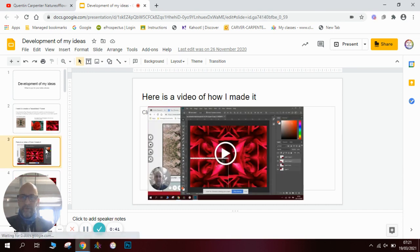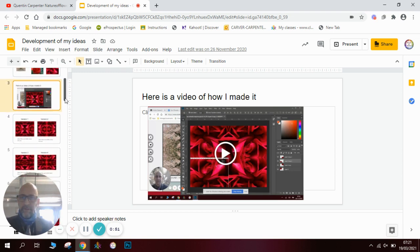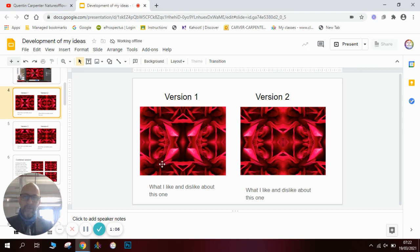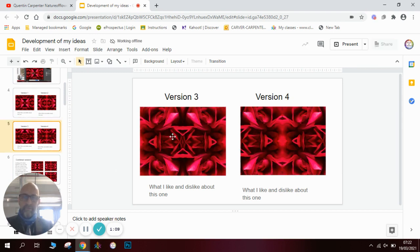I thought it'd be an interesting way to explore doing some of these tessellated images. First of all, I made a video of how I made my tessellated image — you can watch that on my channel. Once I had made the video I was left with some results. The first version looked like this. If I was doing my development for a GCSE, I'd annotate exactly what I didn't like about it.